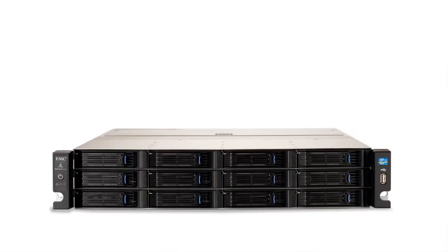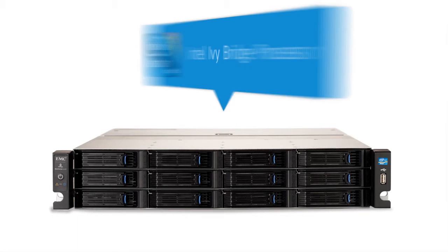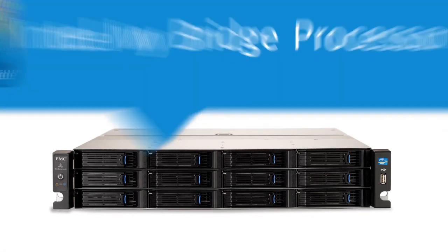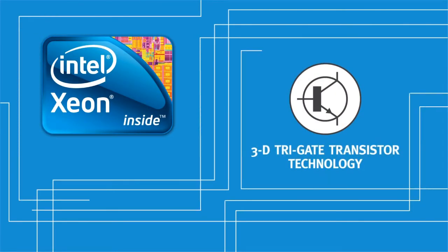But what really sets the PX12450R apart? It's the first EMC array ever created with an Intel Ivy Bridge processor built in, complete with its revolutionary 3D Trigate transistor technology.